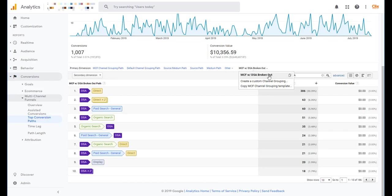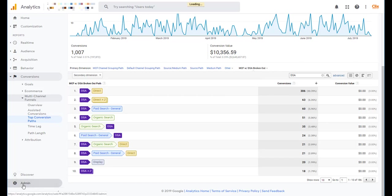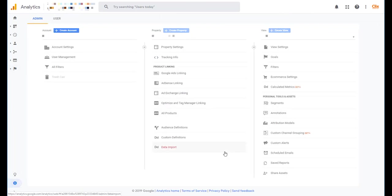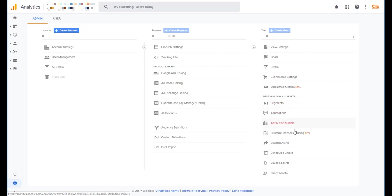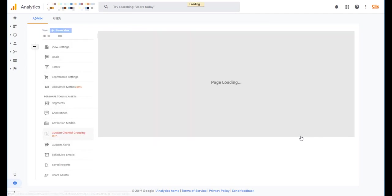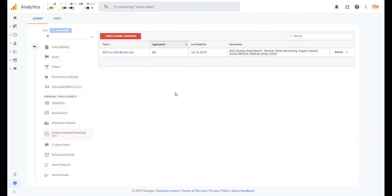But if you want to edit your custom channel grouping, we actually need to go away from this screen and into the admin section of GA. You'll then need to make sure that you have edit access at least to the account that you're in. And over in the far right under View, you'll come down here and you'll see custom channel grouping beta. That's where we need to go.